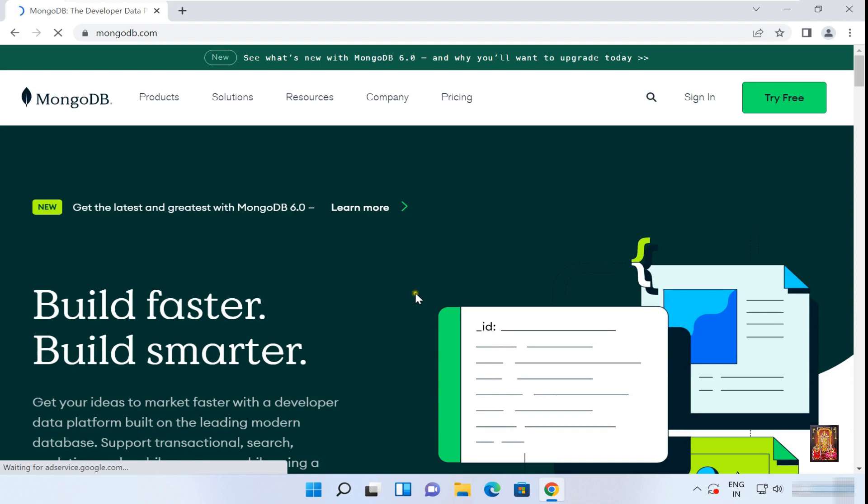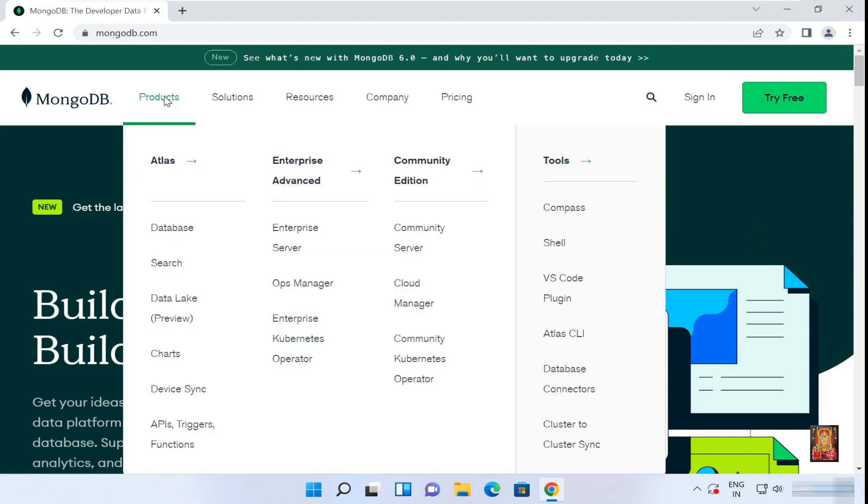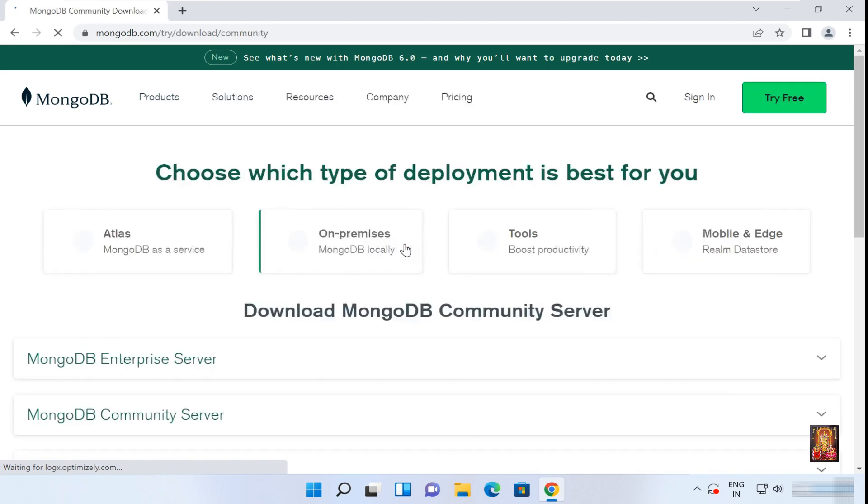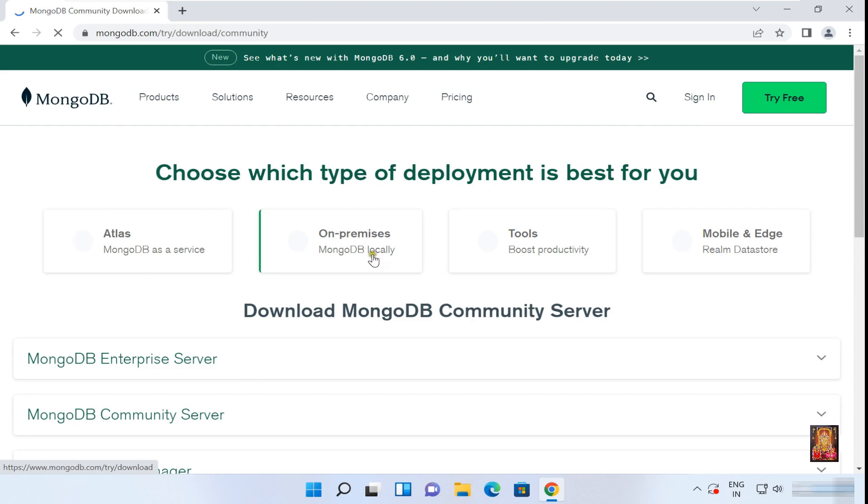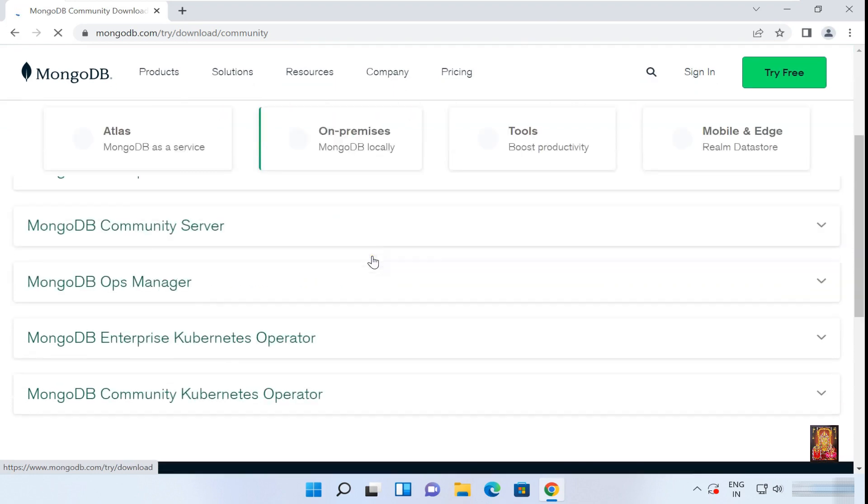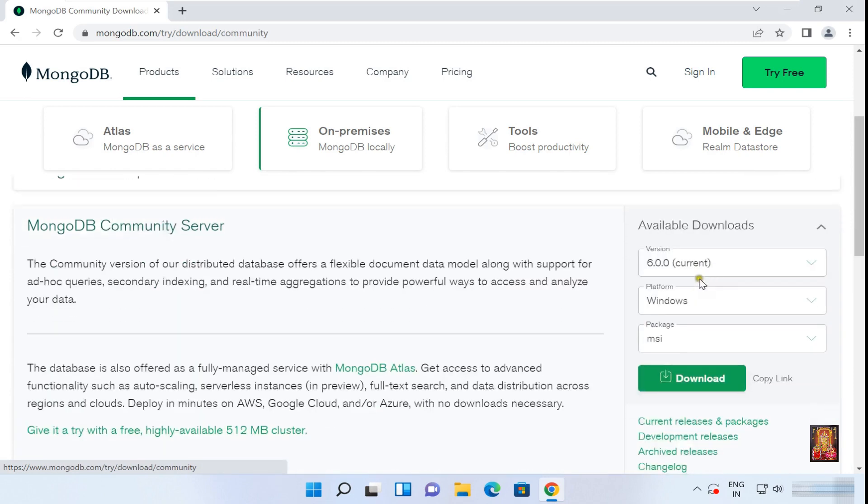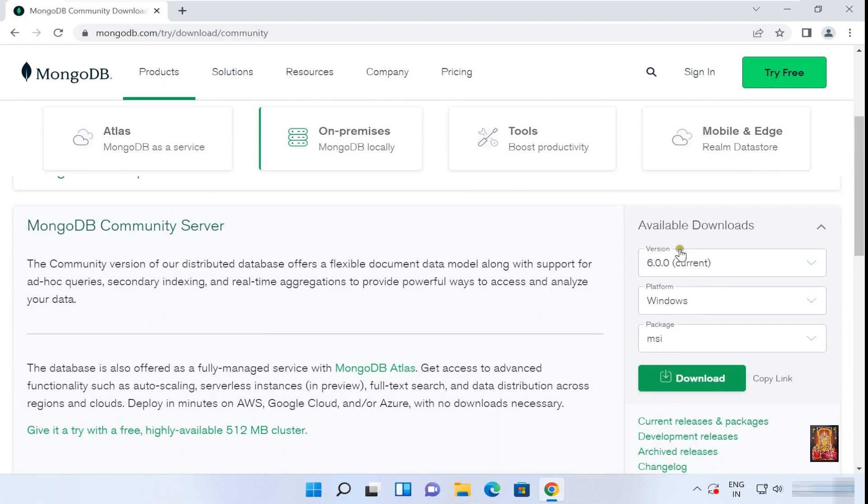Click on Products, click Community Server. Default selected is on-premises. I am going to download MongoDB Community Server. Let's expand on it. MongoDB current version is 6.0.0, platform is Windows, package MSI. Click on Download.